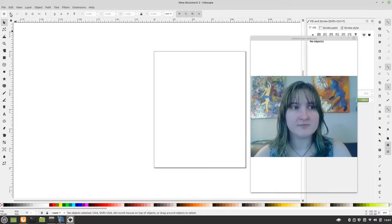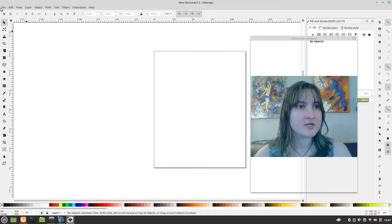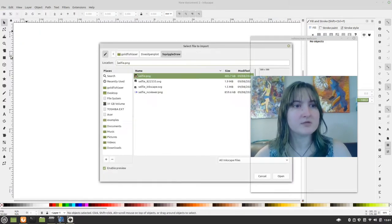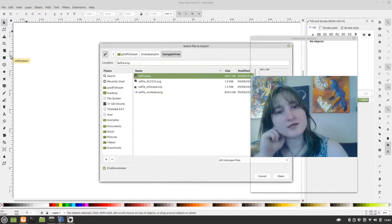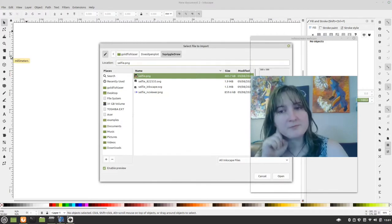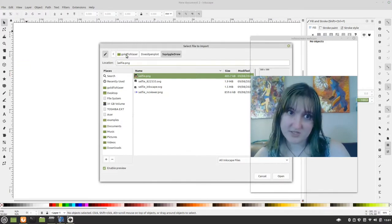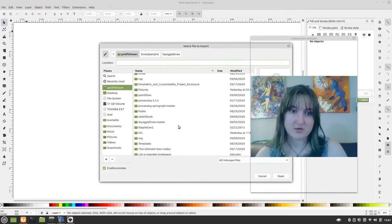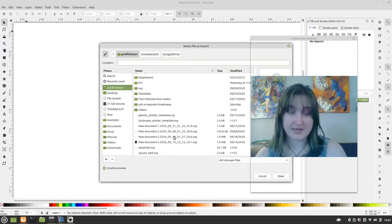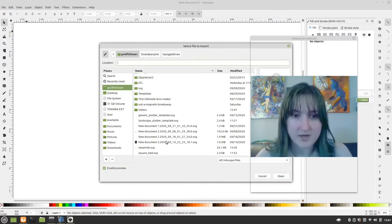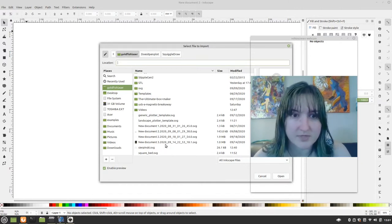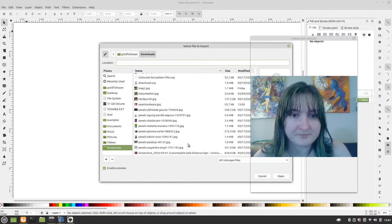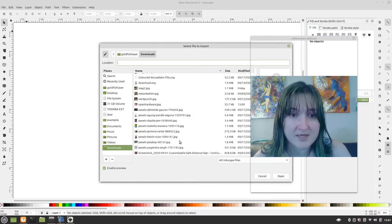Alright, so we have our template ready, and what we're going to want to do is we're going to want to import the file that we just downloaded. And it's probably going to be big. I don't know what to really expect there.